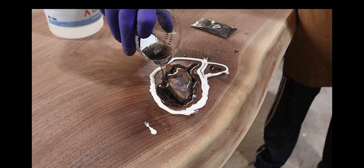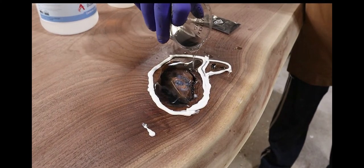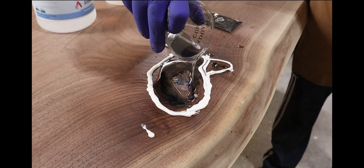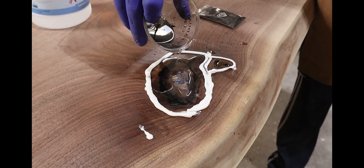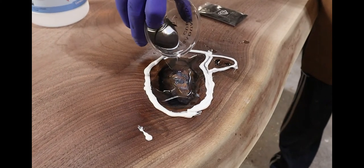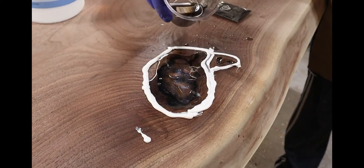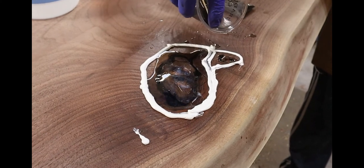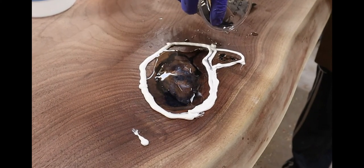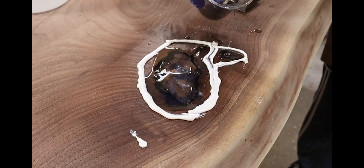When pouring epoxy into a knot just like this, you're gonna want to fill it up, let it seep all the way down, and come back a few minutes later and top it back off. You'll find air bubbles on the top; you can just use a heat gun to get rid of any of that.